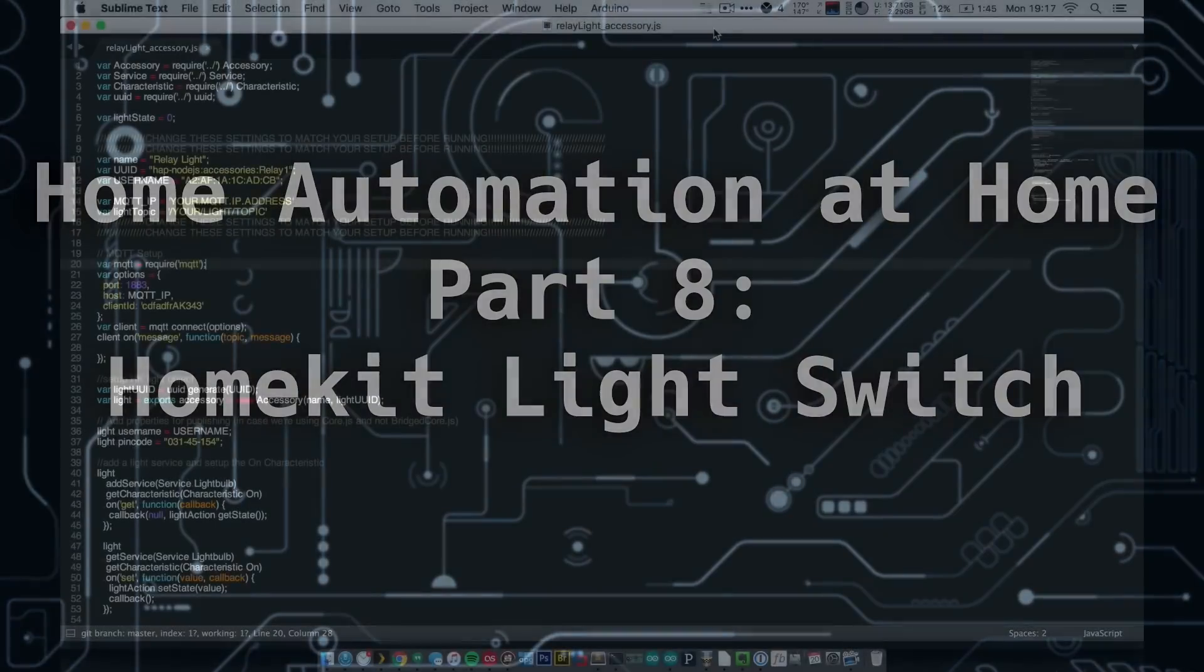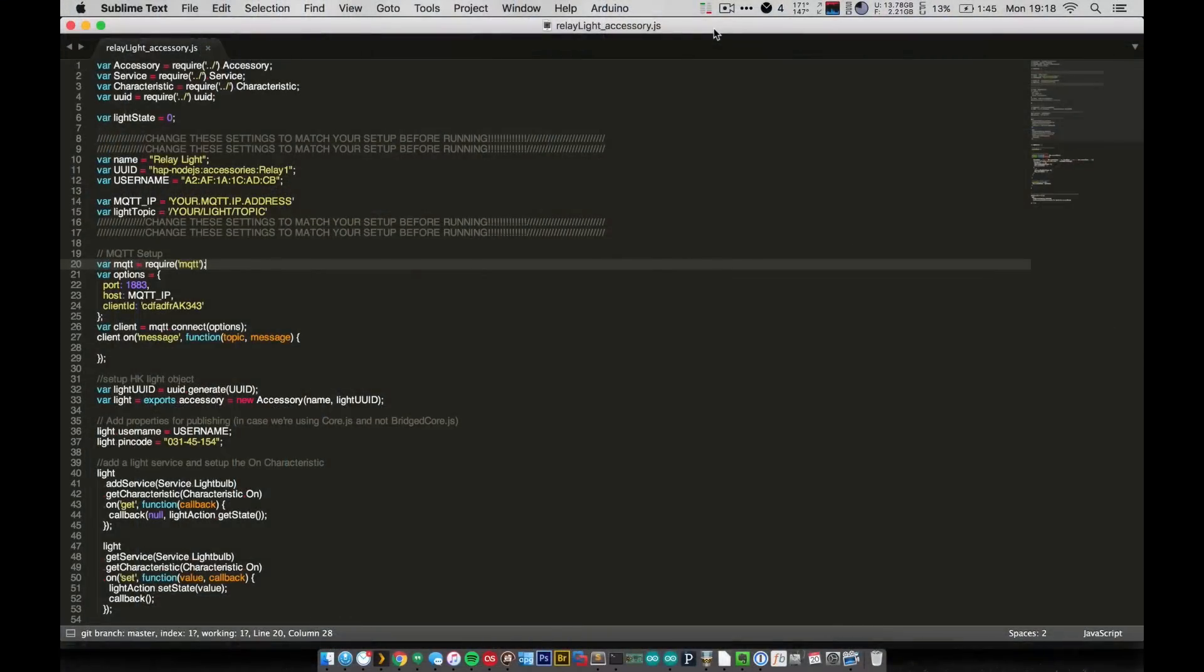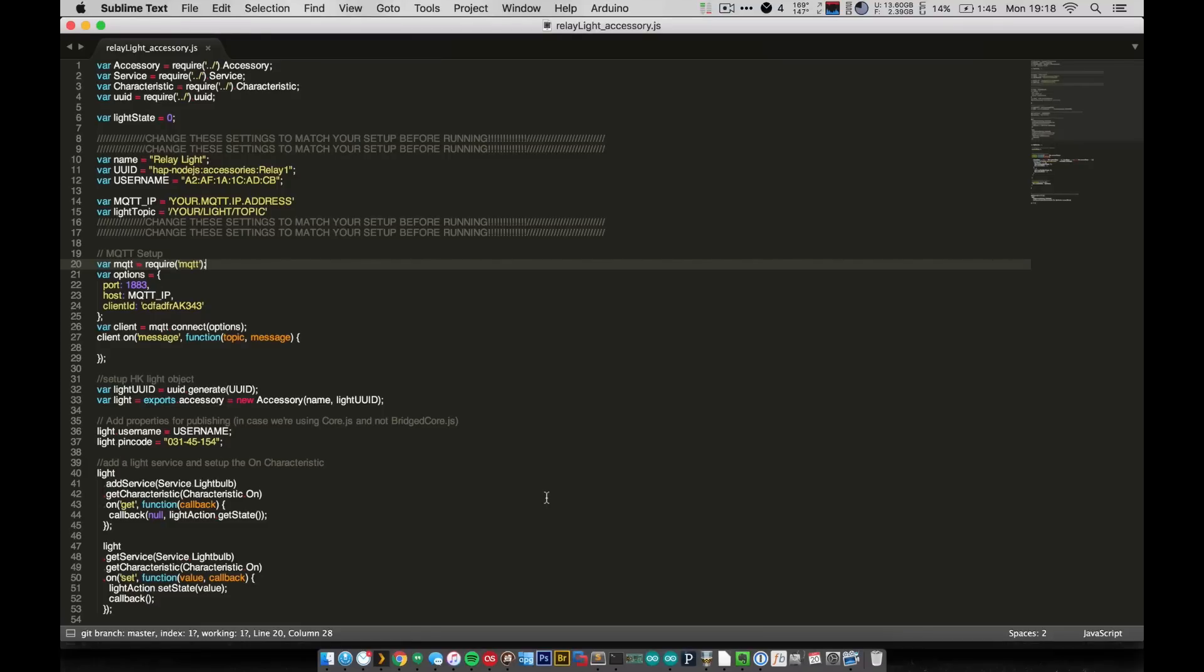Hey guys, welcome to Home Automation at Home. In the last video, I showed you guys how to get HAP-node.js up and running on your server. Hopefully you guys got it working on your Raspberry Pis, even though I didn't get it working on mine.